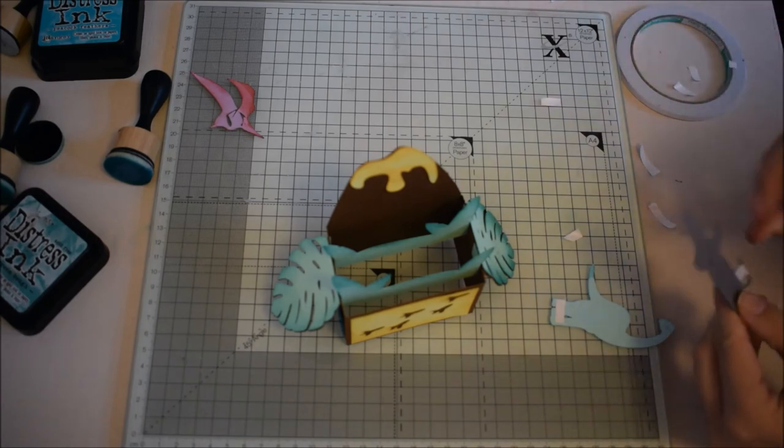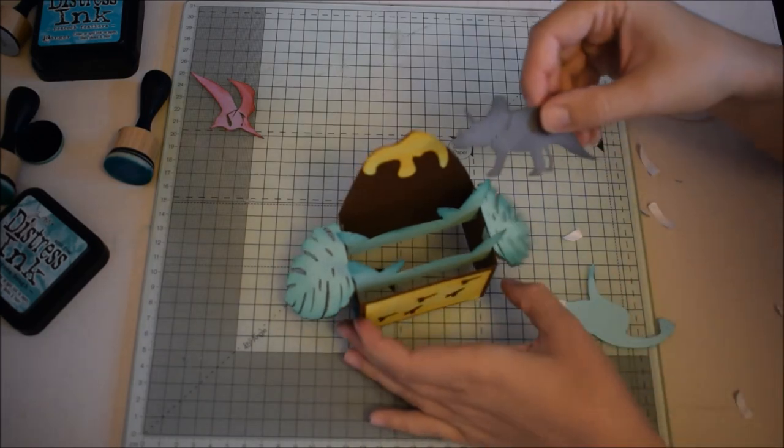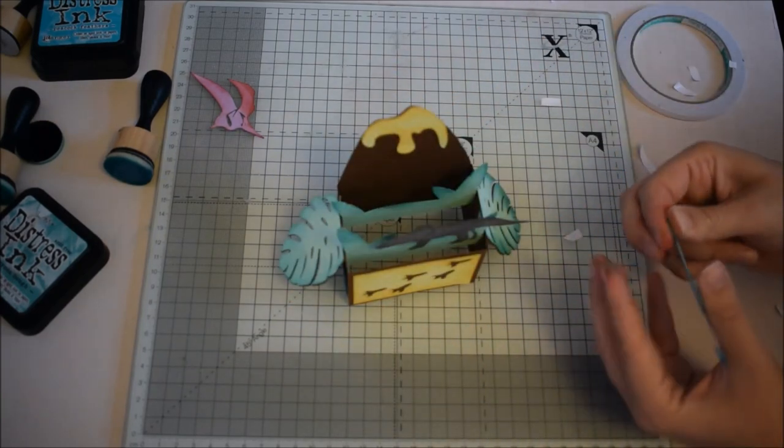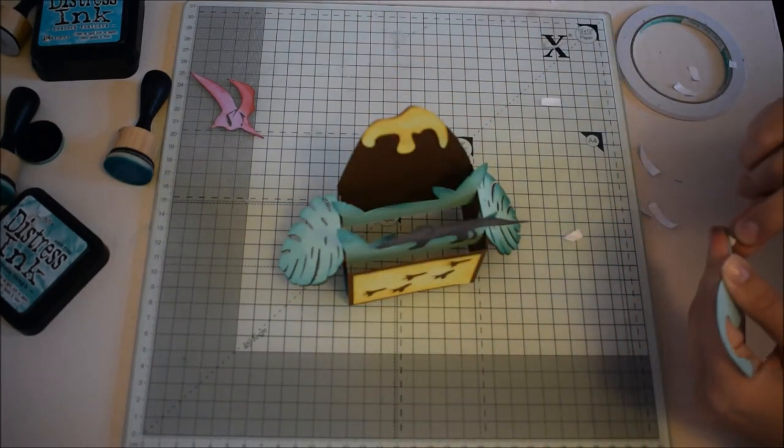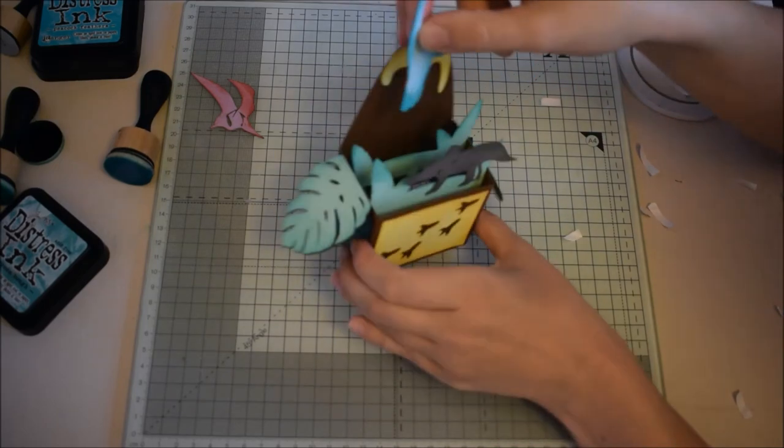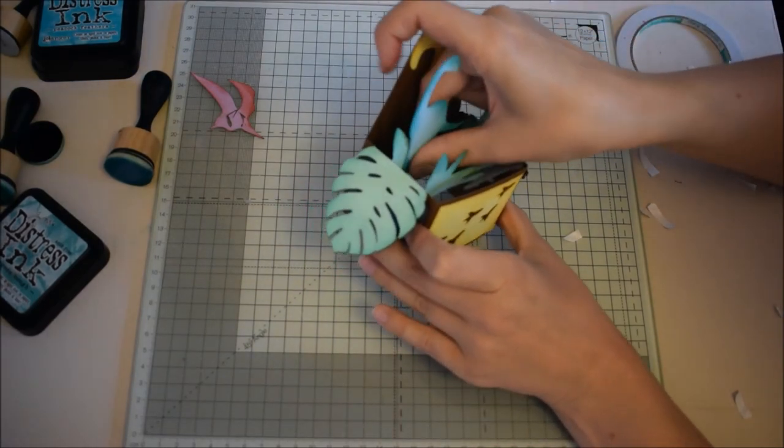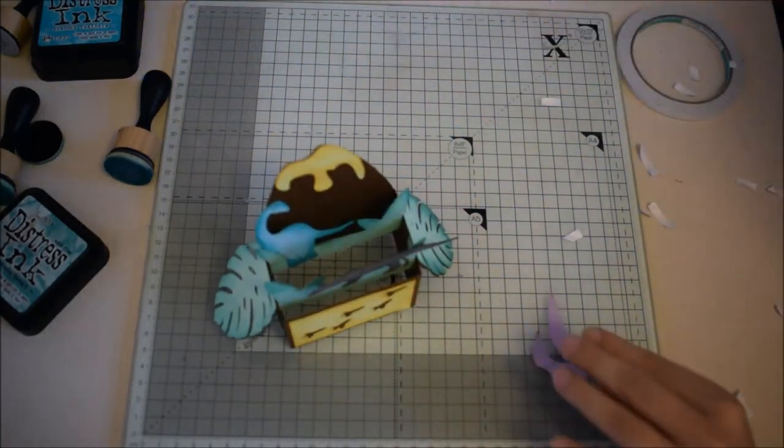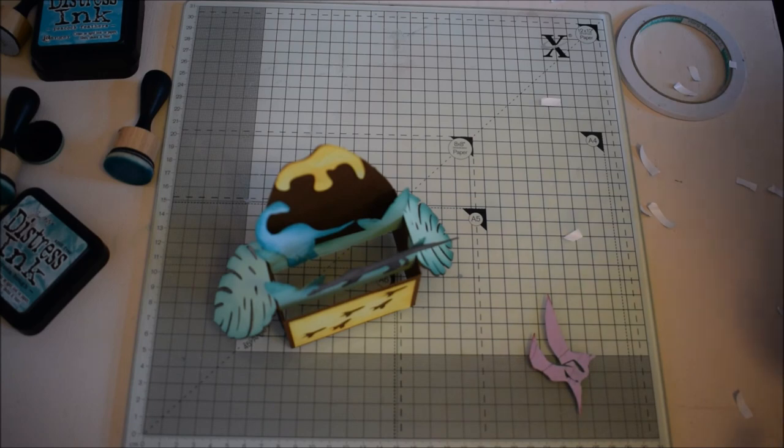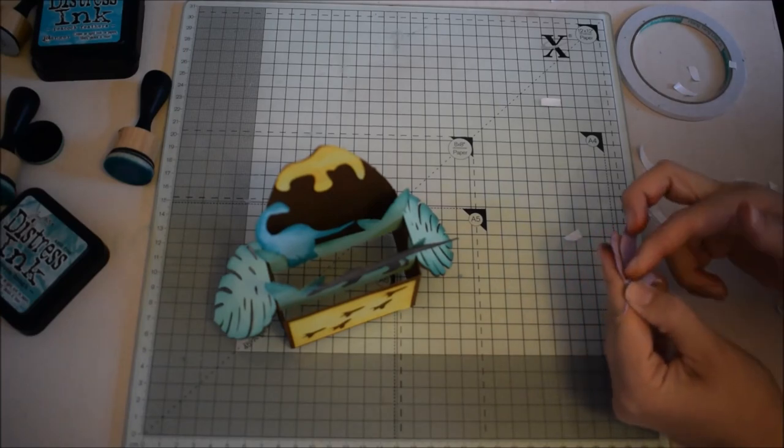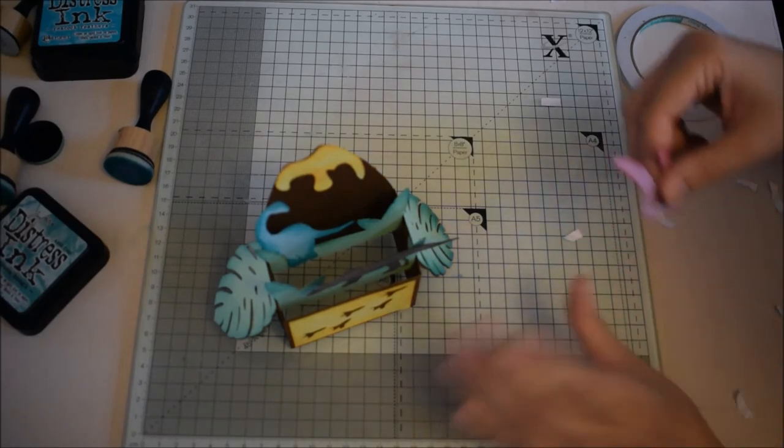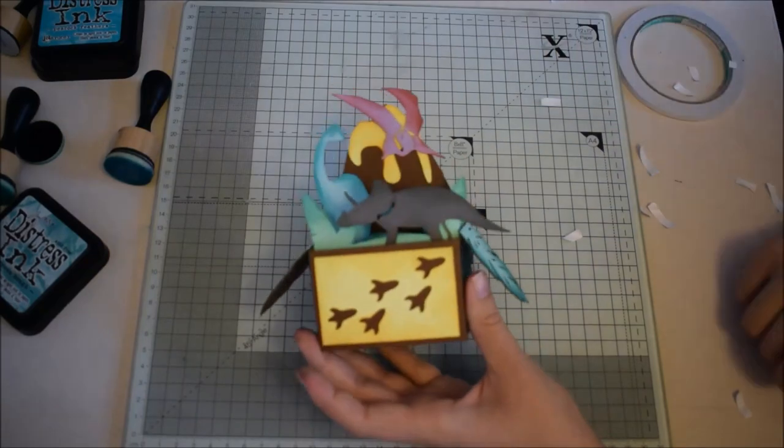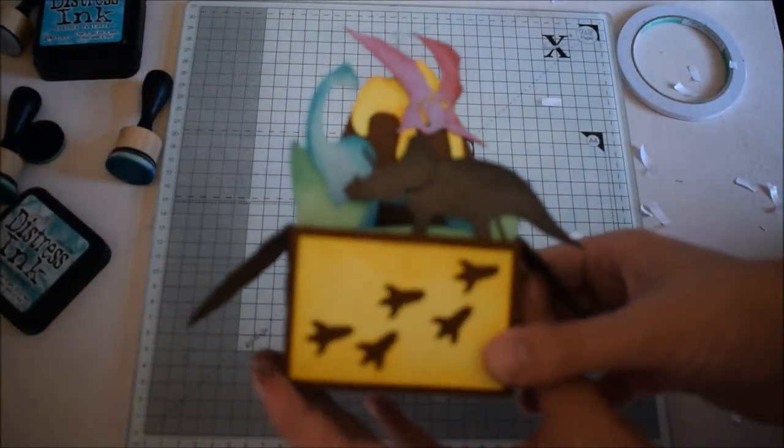So we'll stick our triceratops on. He goes at the front. And then I think this is a diplodocus, my son would be able to tell us. And he goes just there. And then last but not least, the pterodactyl. I'm just going to add foam for him because that makes it super easy. And he goes just by the lava. So that is the card done.